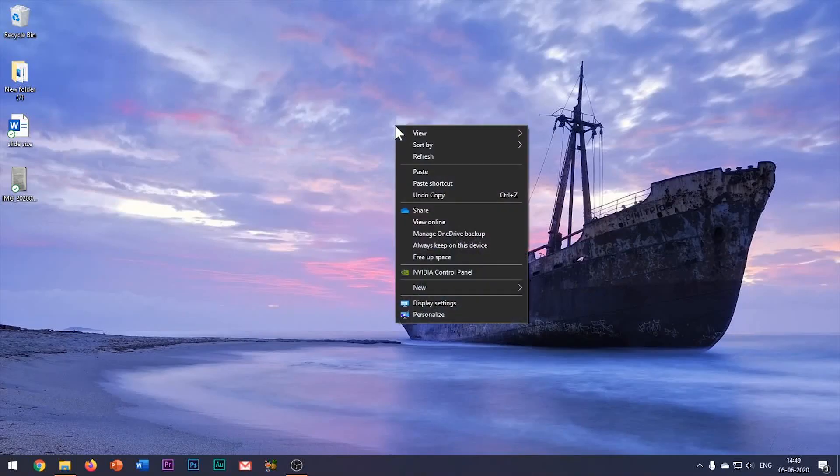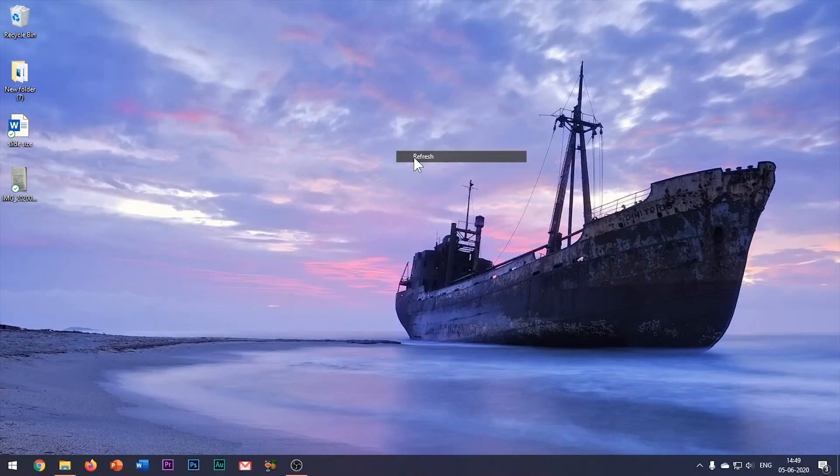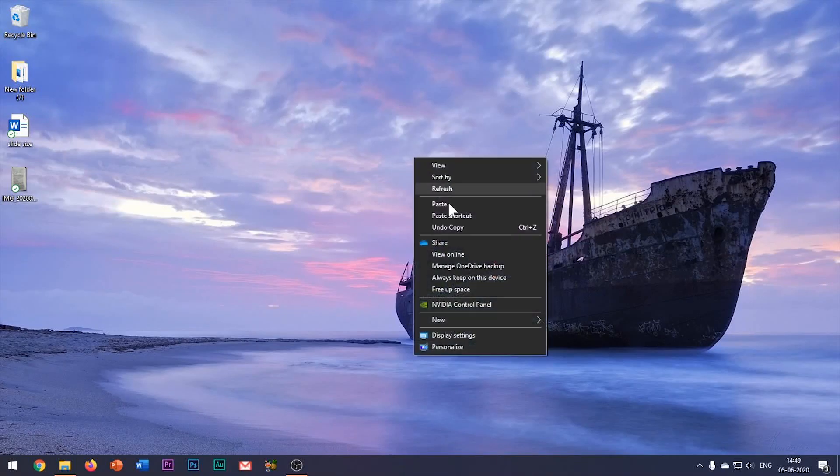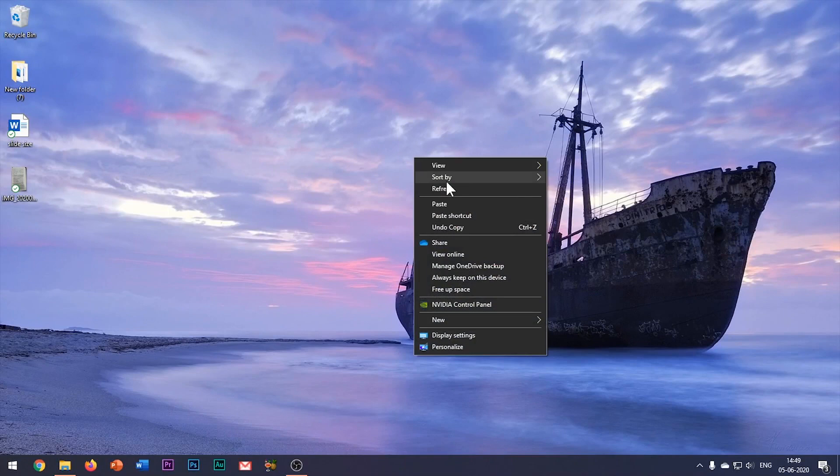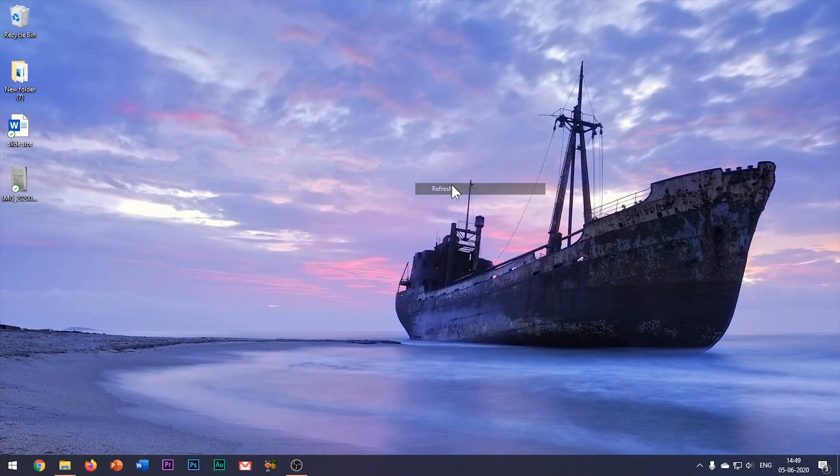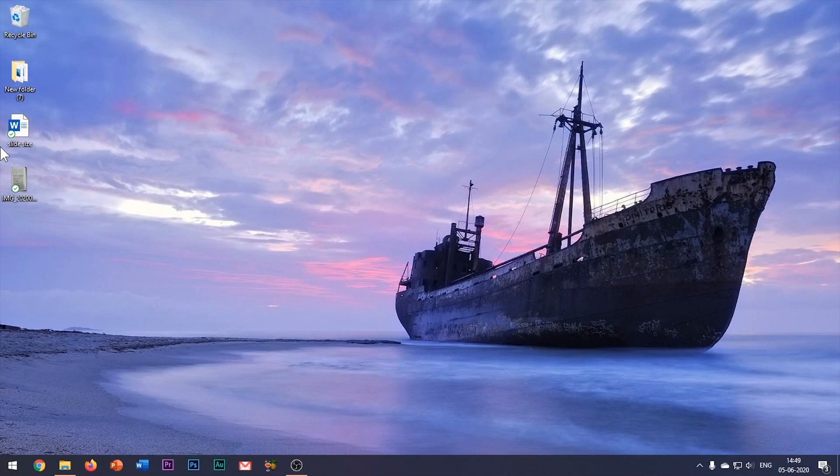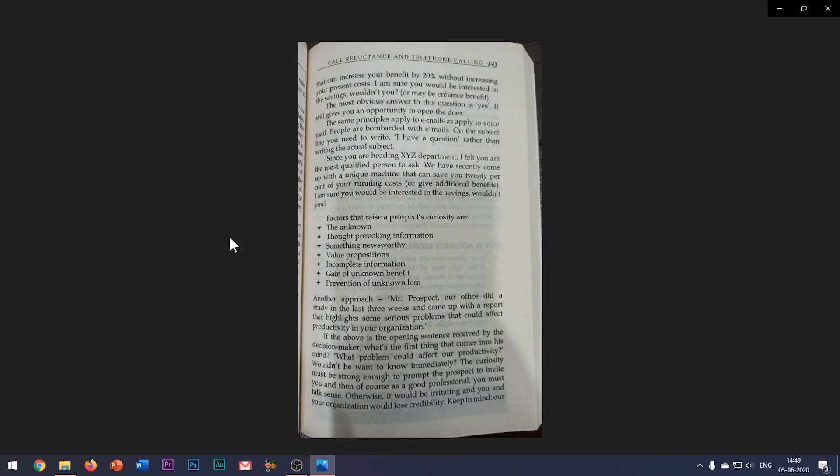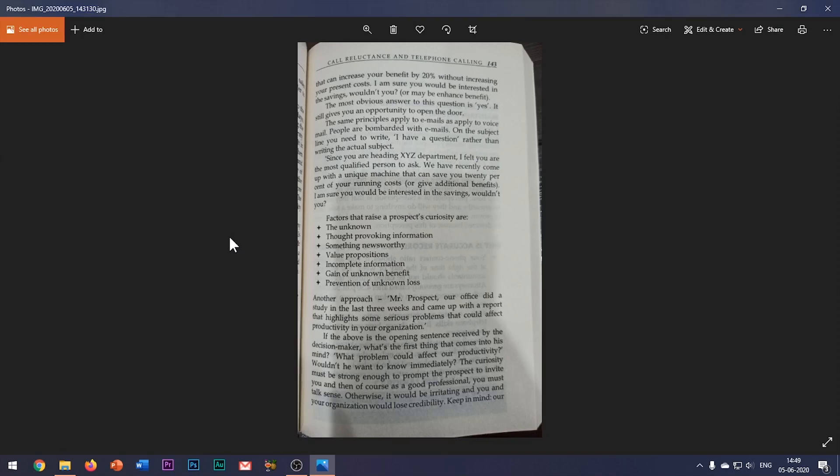Hello everyone, welcome to my channel based of PowerPoint. In this video, I will show you how to insert a text from an image in PowerPoint. So here I have an image of some random book page which I have clicked from my phone camera. What I want is to insert all this text from this image into my PowerPoint slide.